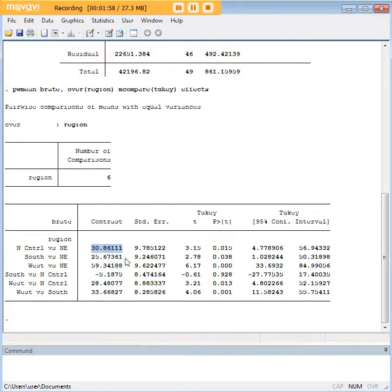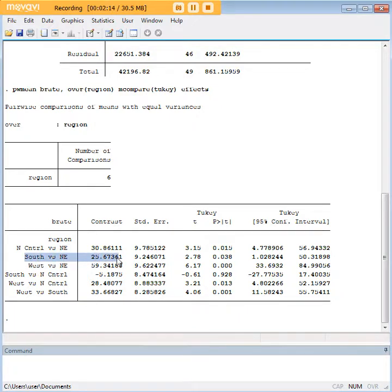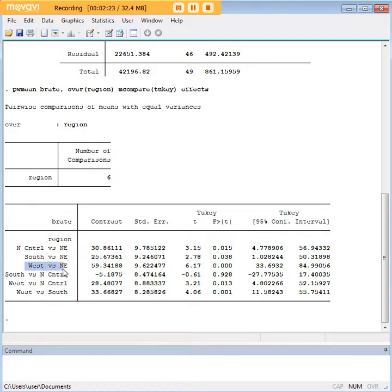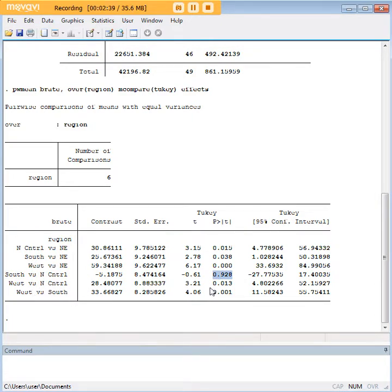Starting with the first row, the value of 30.86 tells us that the birth rate in the North Central region is 30.86 higher compared to the Northeast. The South also has a higher birth rate than the Northeast — check the significance column to confirm. The West is higher than the Northeast as well. South versus North Central is not a significant difference, but West is greater than North Central, and West is also greater than South.